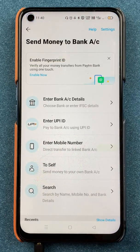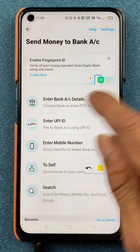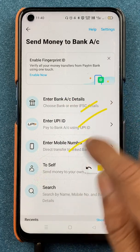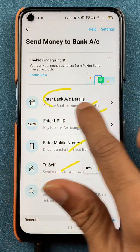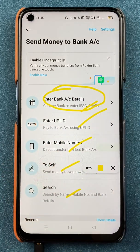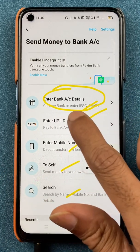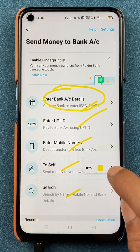After selecting that, we are on the next page. On this page you can see there are again multiple options, but we have to select the first option which is Enter Bank Account Details.